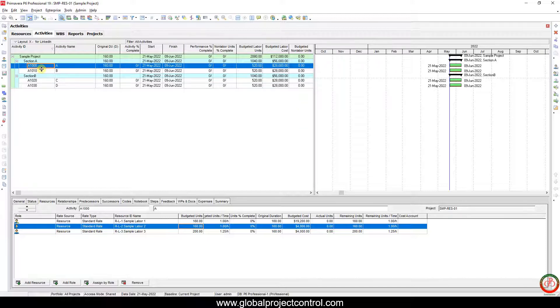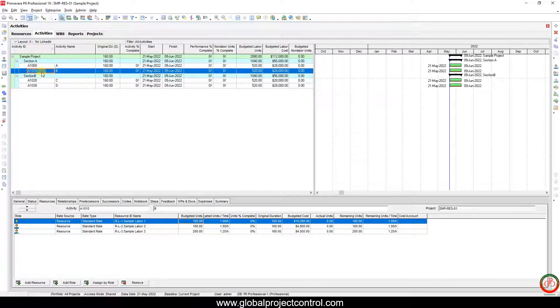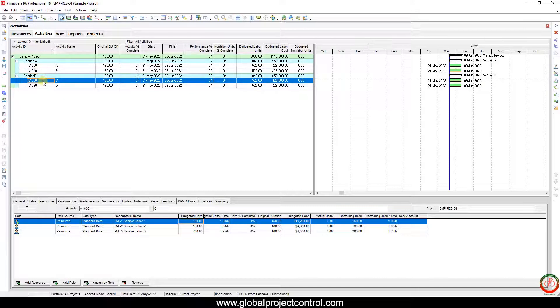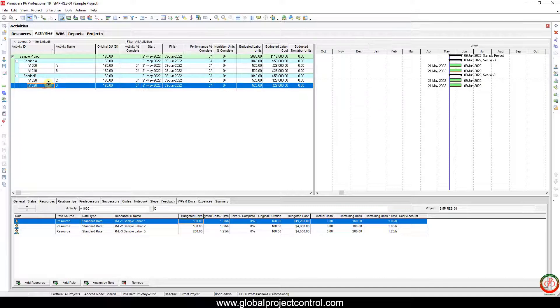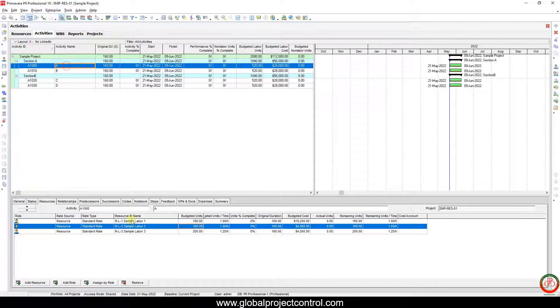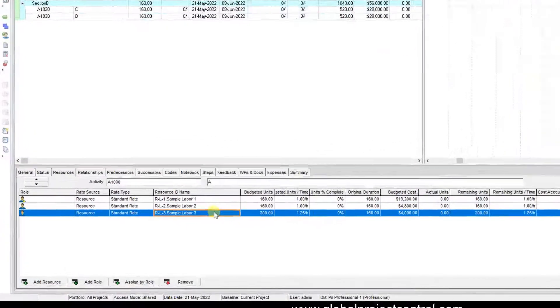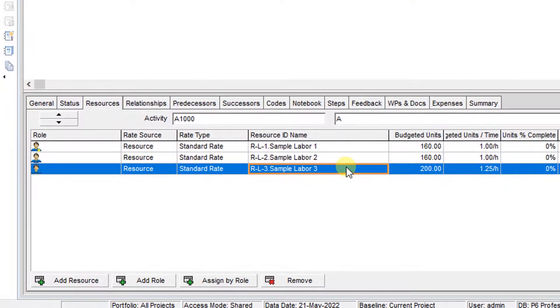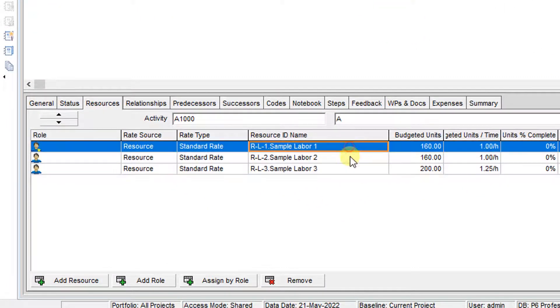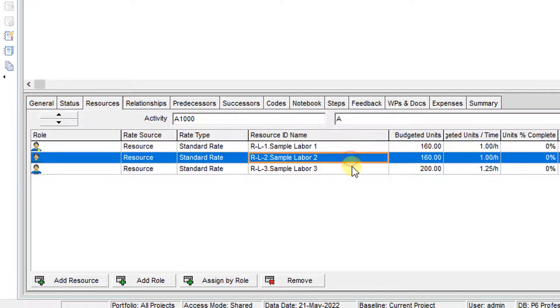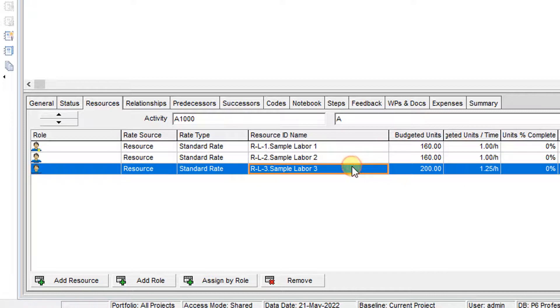For easy understanding, I only added two activities for each section: Task A, Task B, C, and D. All the task resources are the same, and here I only assigned Resource 1, Resource 2, and Resource 3 for the budgeted units as per default.